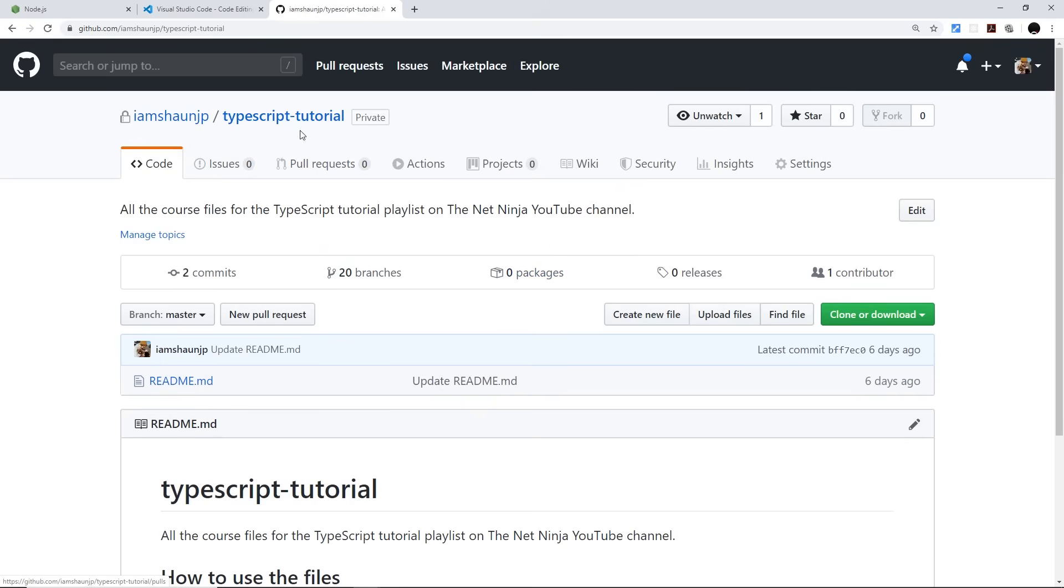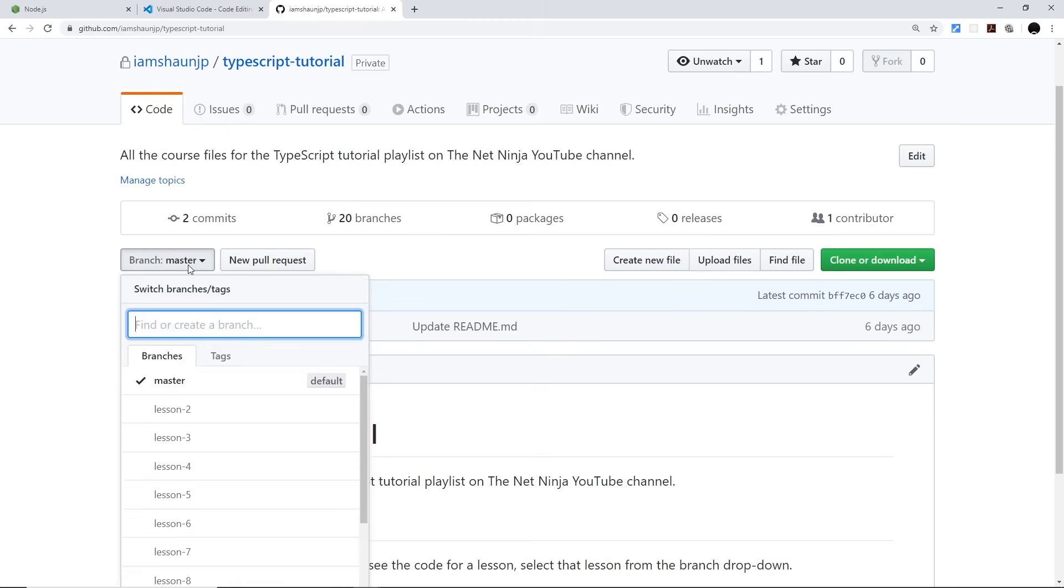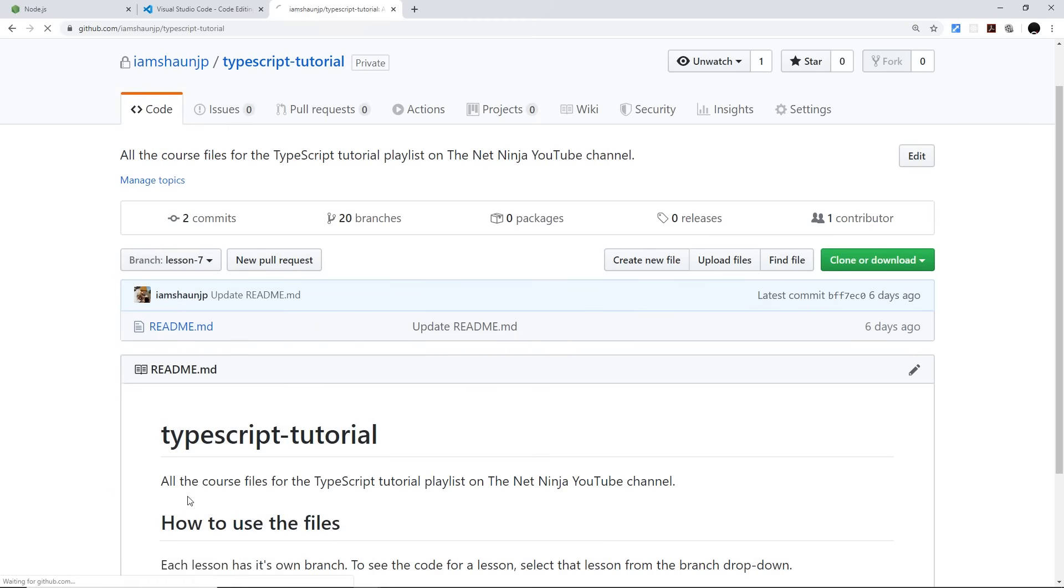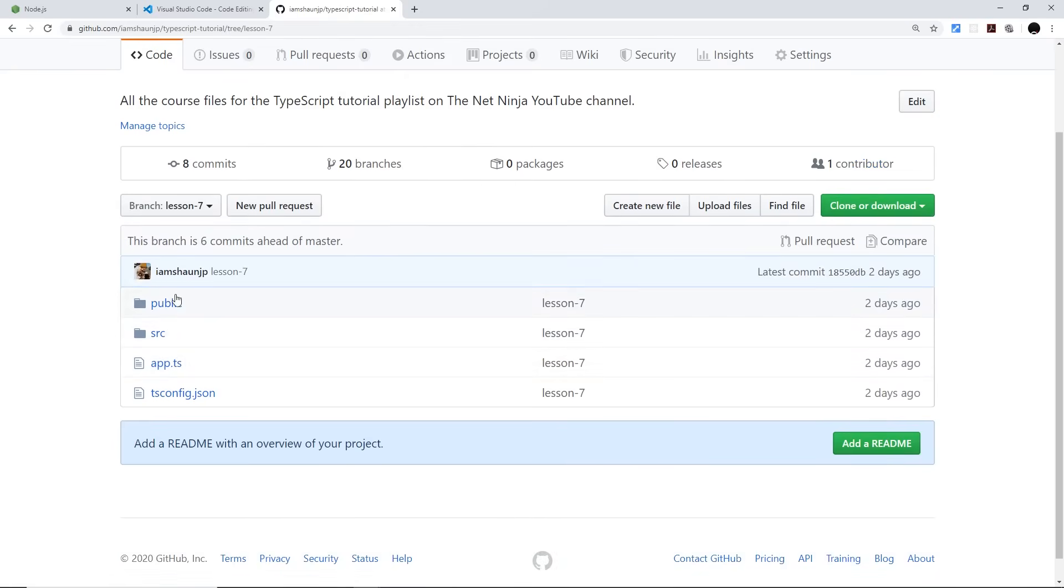And also I've done course files for every single lesson in this playlist. You can find them at this repo right here, TypeScript tutorial. This link is going to be down below in the description and each lesson is going to have its own branch right here. So if you want to see the files or the code rather for lesson 7 for example, you find the lesson 7 branch from the branch drop down, click on that and you're going to see all the code right here.